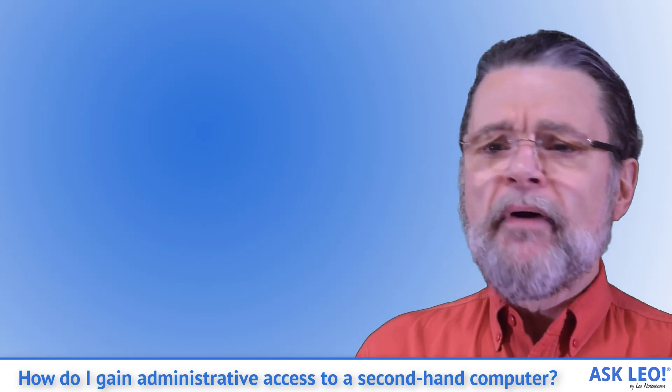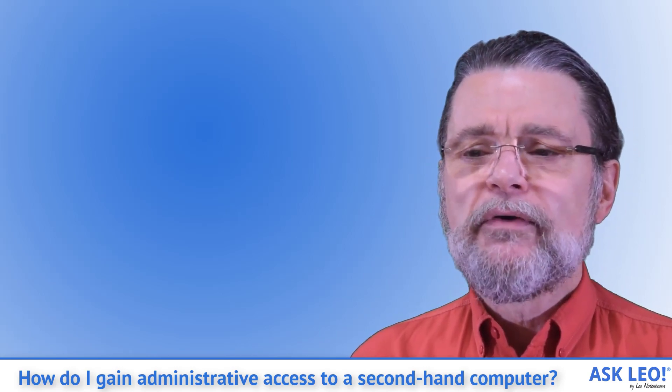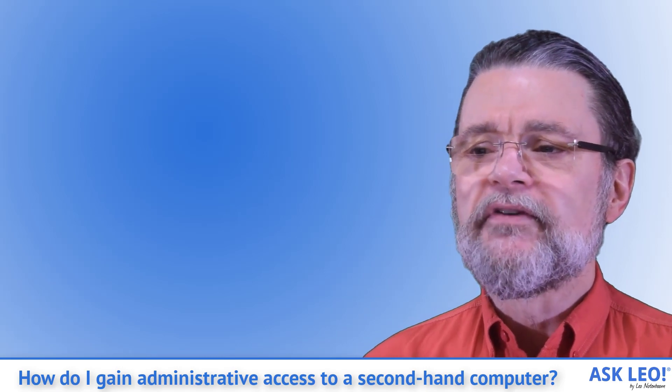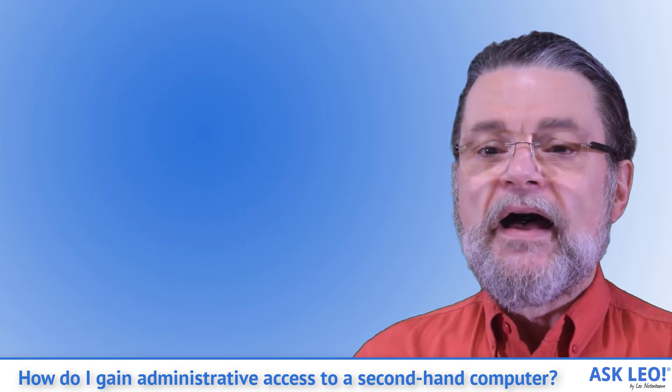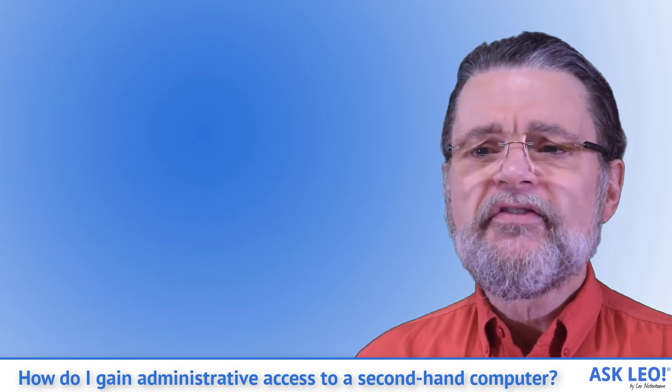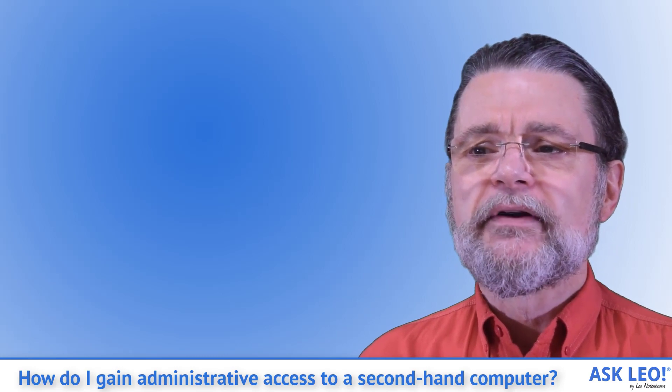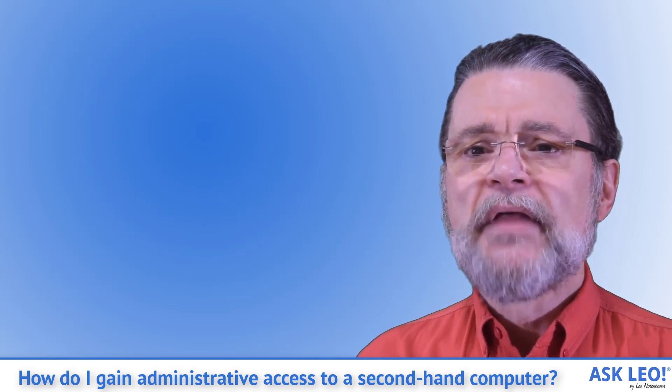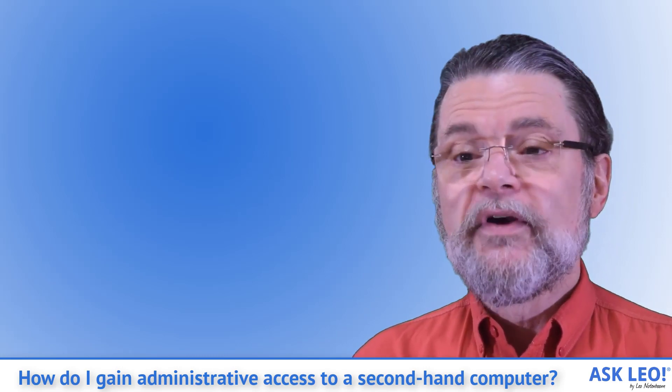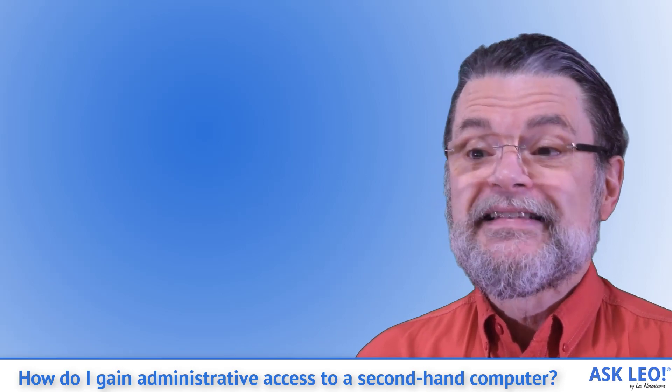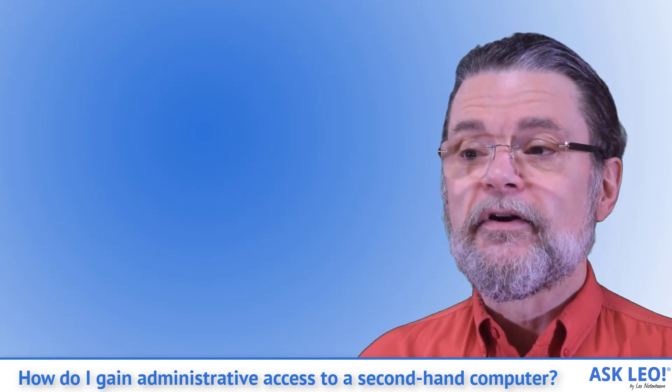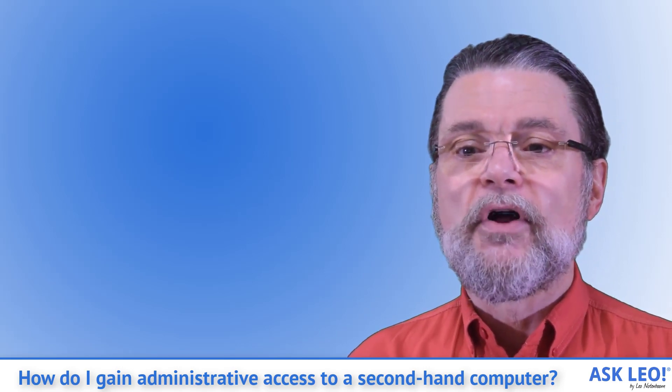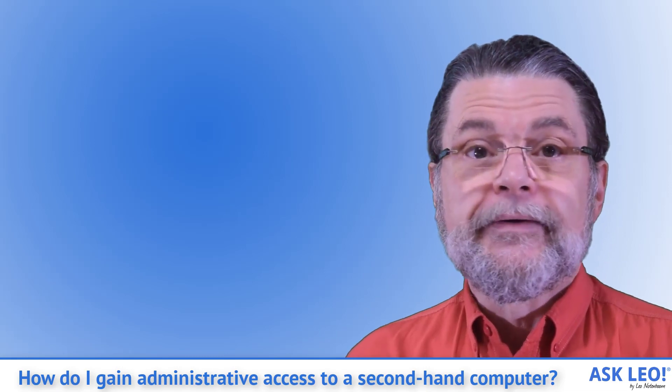It may be possible to gain access by downloading a password reset tool and booting from it. I've covered this in I've lost the password to my Windows administrator account. How do I get it back? While this approach doesn't always work, when it does, you simply set the administrator password and reboot into the installed operating system. You're in.